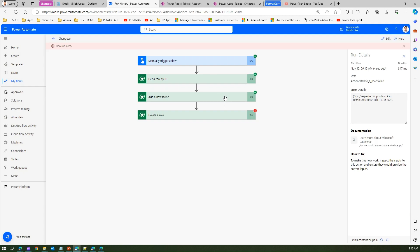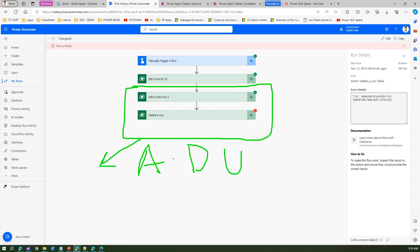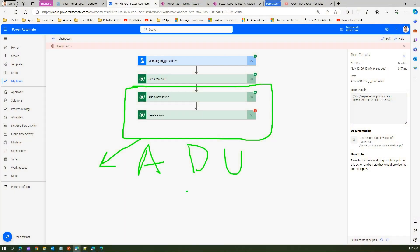That inconsistency is why we use Change Set. If you have transactions that should happen together as a block, it is wise and advisable to use a Change Set. Remember, Change Set only supports Add, Delete, and Update operations — no other operations. You need to define your logic so that any required information is retrieved outside the Change Set scope. That's all about Change Set within Microsoft Power Automate. Thanks for watching.